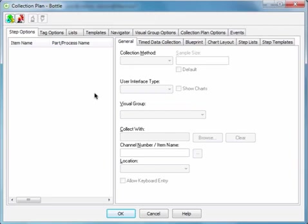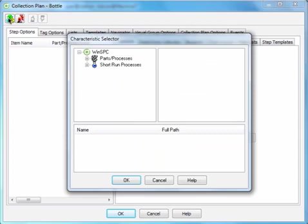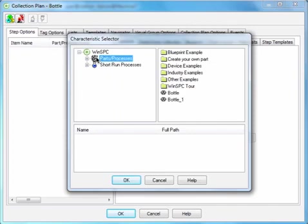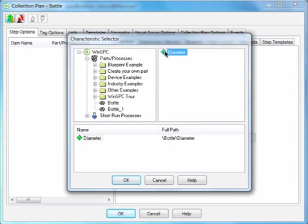Your first action in this window is to add the variables for which measurements are to be captured. For the bottle collection plan, we'll add one variable. To do this, click the Add Characteristics button. Select Parts Processes. Double-click the bottle product you created. Double-click the diameter variable you created. And click OK.